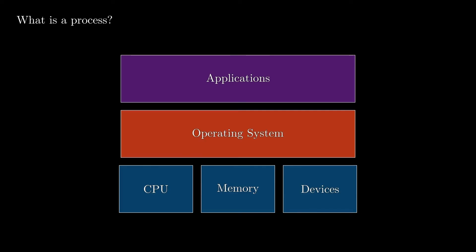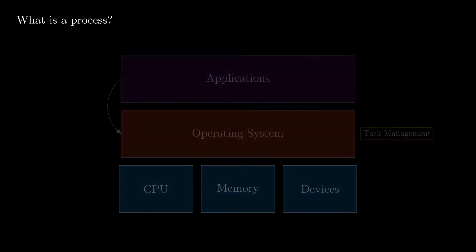The operating system is a very complex component with lots of responsibilities, like security, performance, and many others, but probably one of the most important ones is task management. And by task, I'm referring to any program that should be executed on the CPU, which is launched by the user or by the operating system itself.